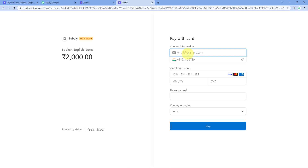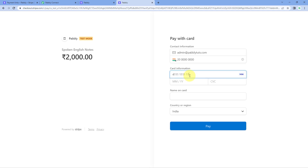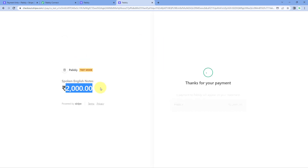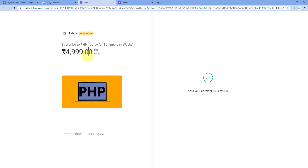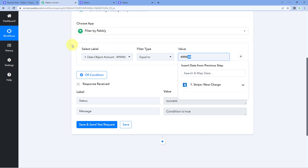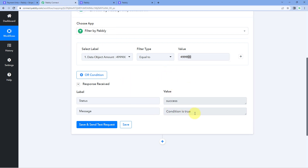Then let's add the details of a new user — email address, mobile number — and add the test card details. The name is, for example, 'testpavli', and this is the country. Click on pay. We are making another payment, and this time the payment amount is 2,000 rupees. We have added a filter condition for the first amount, but this time we've received a payment for a different product with a different amount. The automation workflow will trigger in Pavli Connect, but it should be stopped at the filter step.